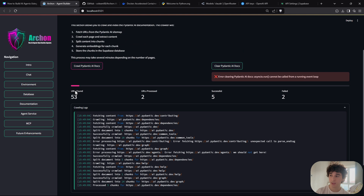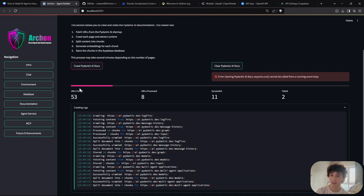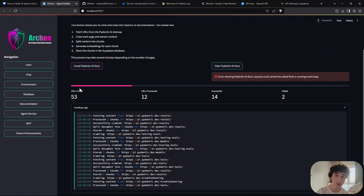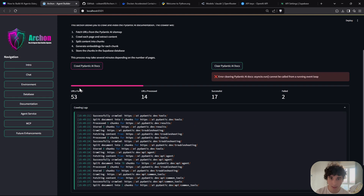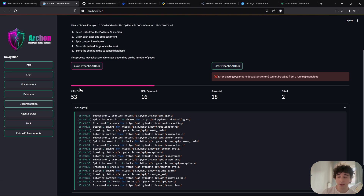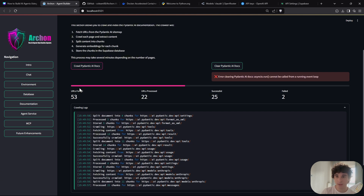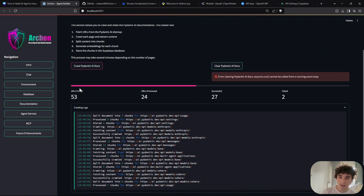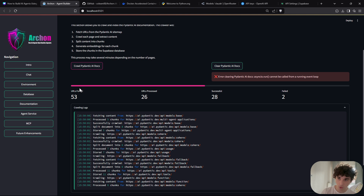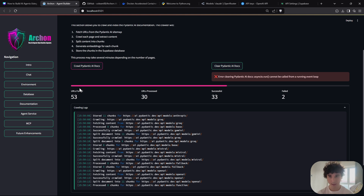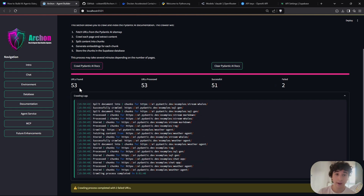Now crawl the Pydantic AI documents. You'll see the status as 'pending' as it scrapes through the website, gathering all Pydantic AI docs and implementing RAG so the agent can create other AI agents without hallucinating. This is why Archon is so powerful — it uses RAG backed by the Pydantic AI knowledge base. LangGraph support and more frameworks are coming soon.